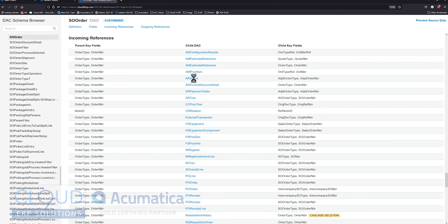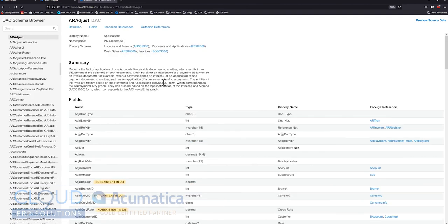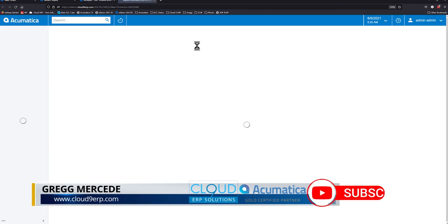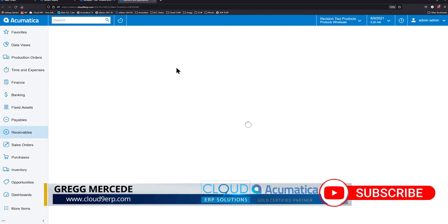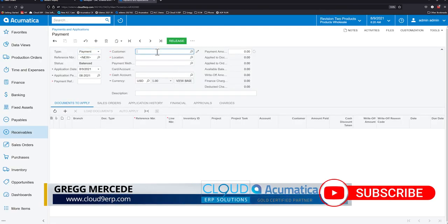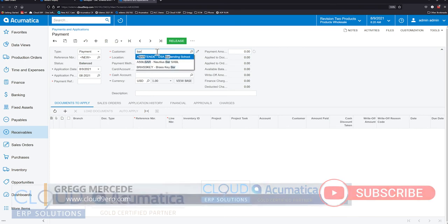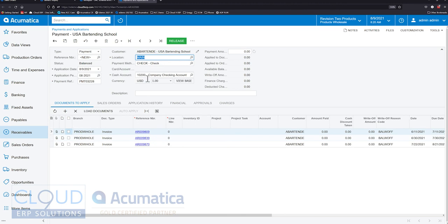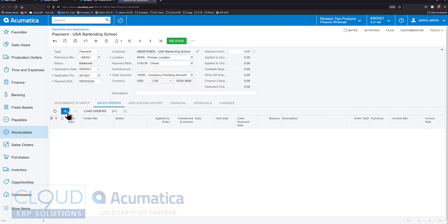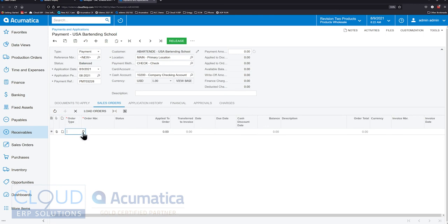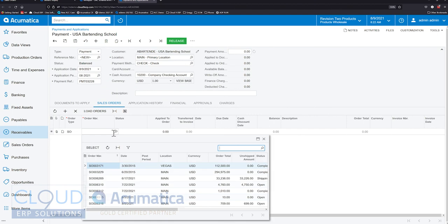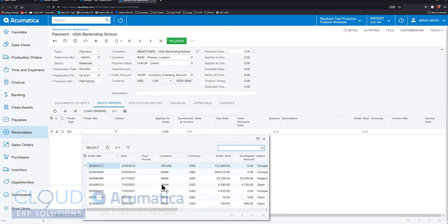So if we were to click on AR adjust, you can see here are the primary screens. So the AR adjust is used on invoices and memos, payments and applications, cash sales and invoices. If we were to open up the payments and application screen, and we were to write a new payment, over here we have the ability to apply our payment to invoices if we want to. So we would come over here and put some money in. But we also have a sales order tab. So if we click on the plus button, we select an order type, and then we do a lookup. So this is pulling down all of the orders related to this customer, related to this order type, that we can apply monies to. And in order to get all this information, of course, there's a link, a reference to the SO order DAC.